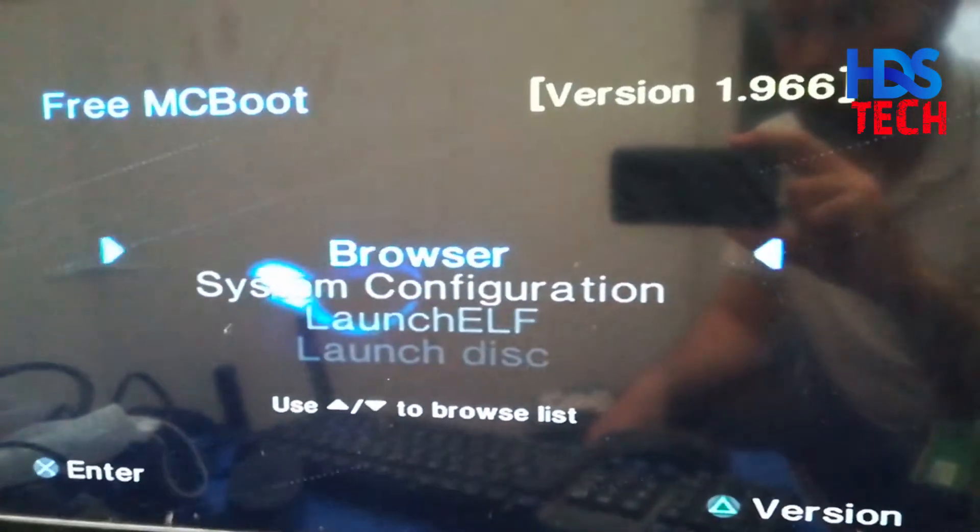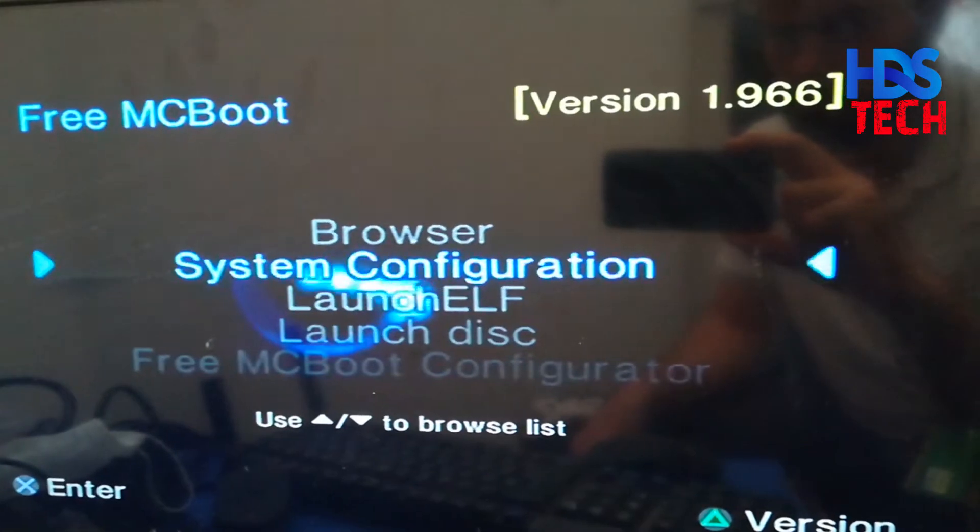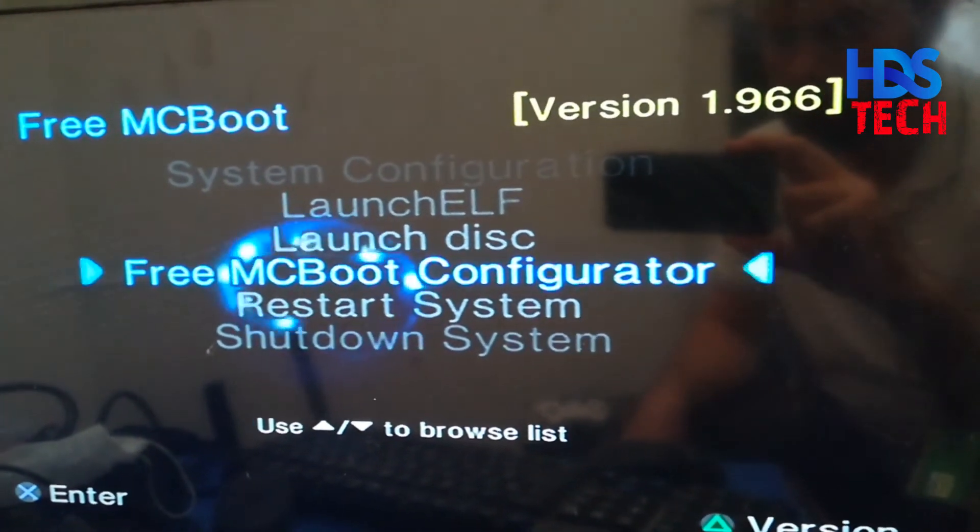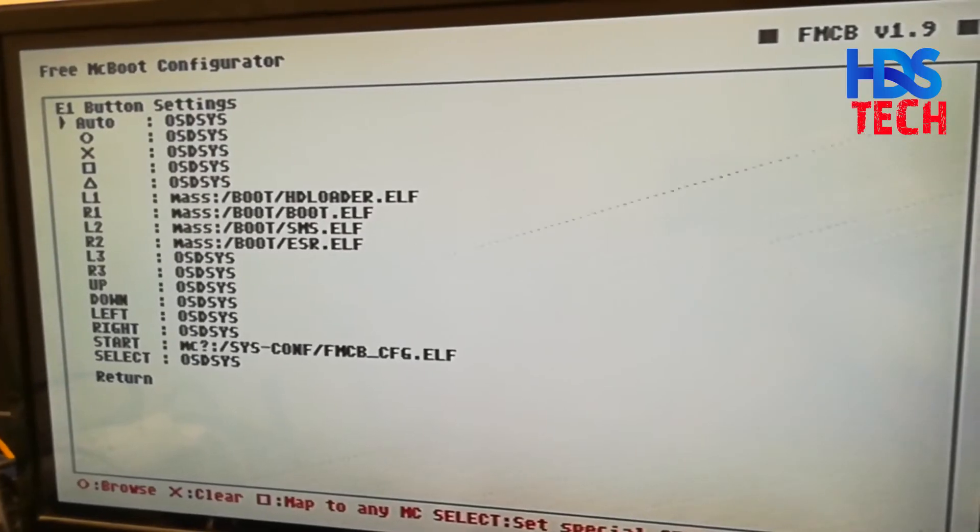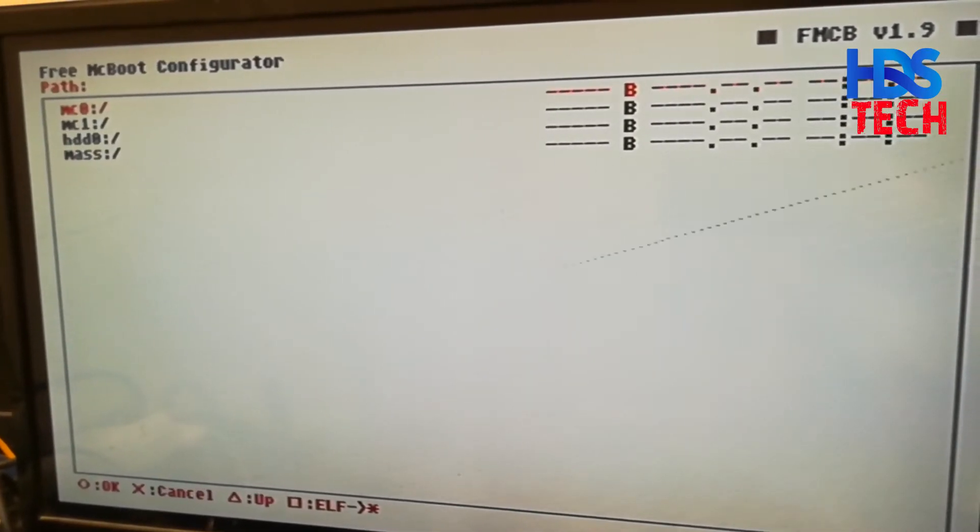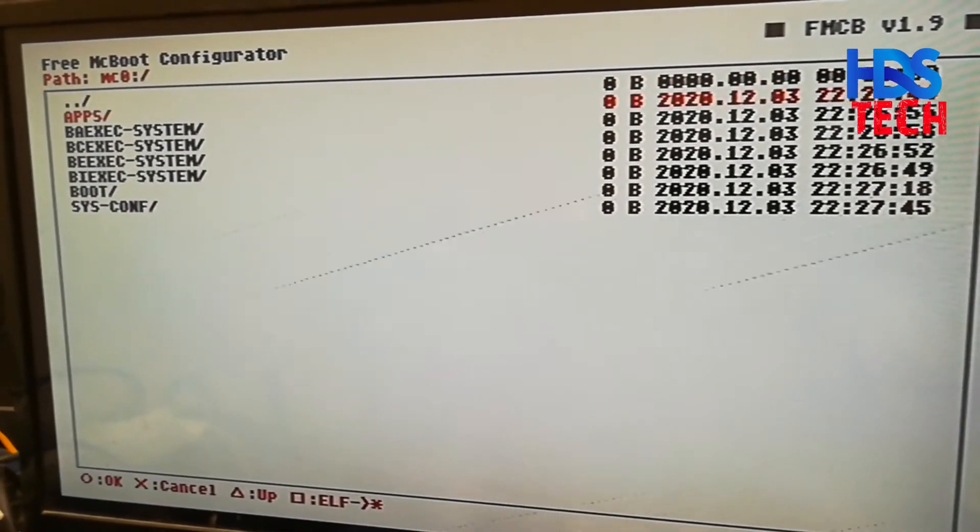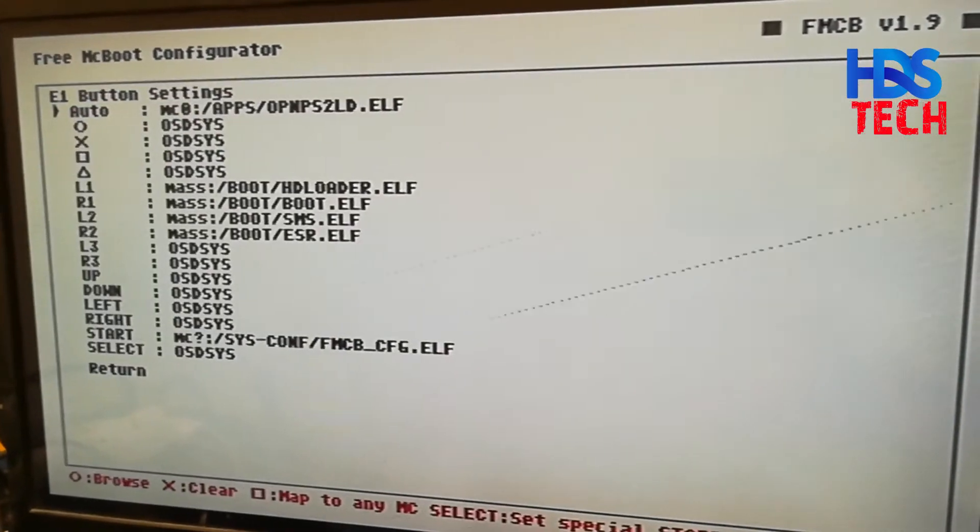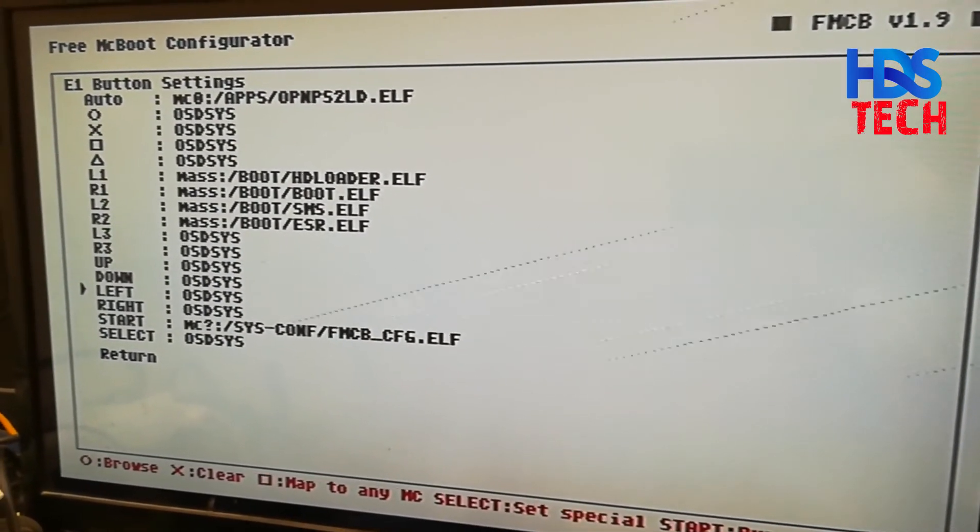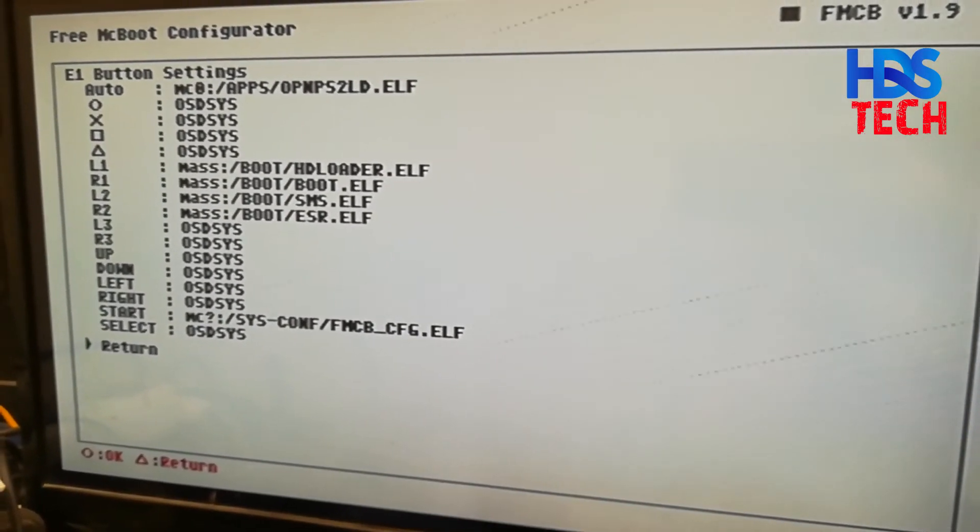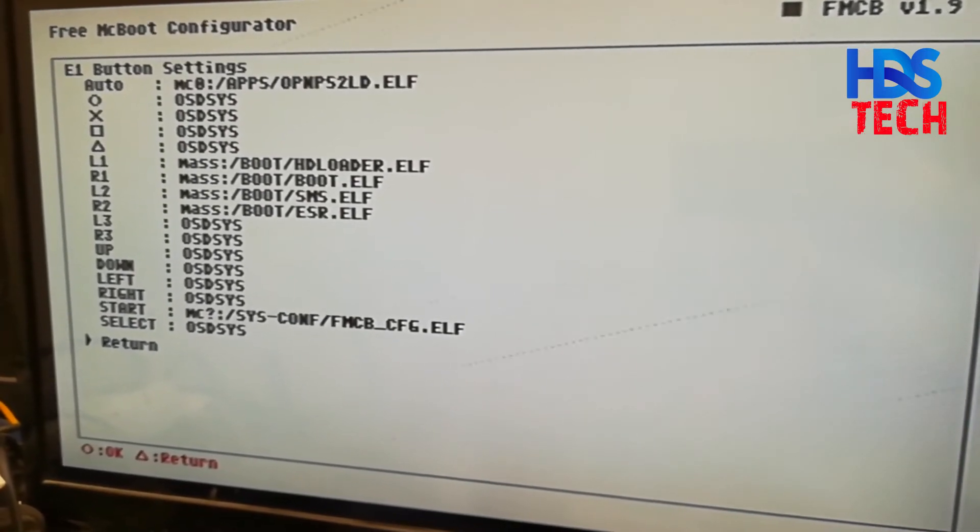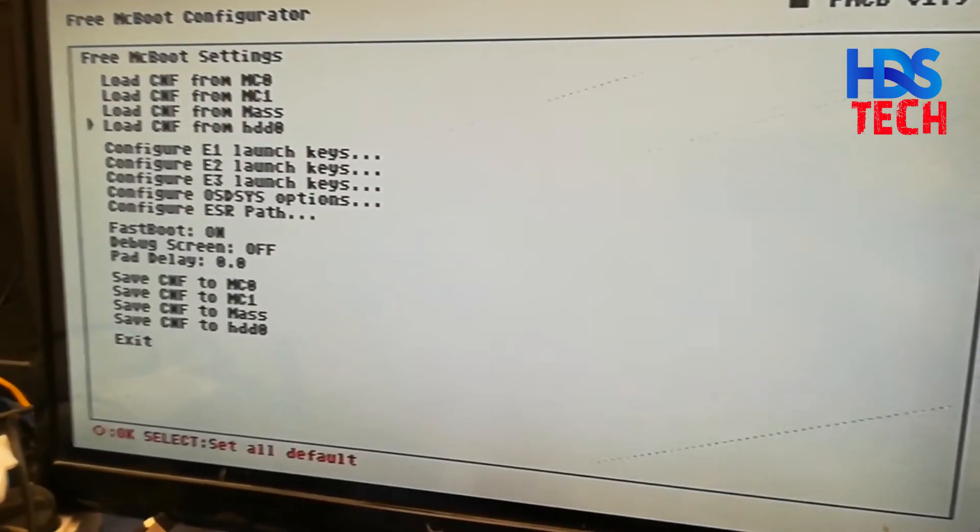Free mc boot menu should appear. We go to free mc boot configurator. Another menu should appear. Go to configure e1 launch keys. We choose the memory card zero, we choose apps, then we choose the open ps2 loader dot elf. We do this option so the PS2 boots directly to the open ps2 loader. After we finish, we choose the return option and we save the configuration to the first memory card.